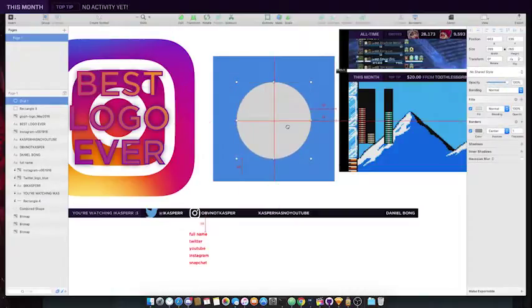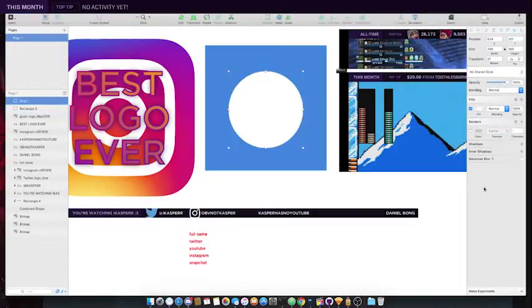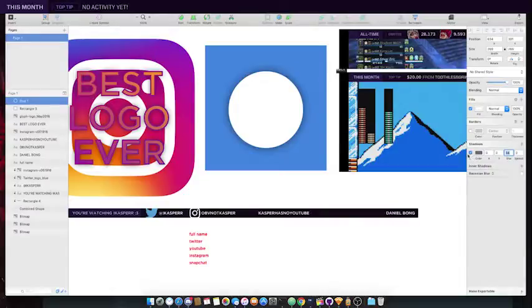All right, we have a white circle here. Let's add a shadow, right? We're gonna add a shadow. That's great, right?